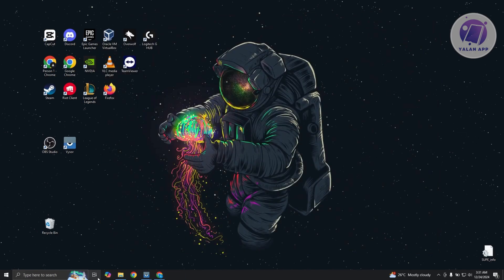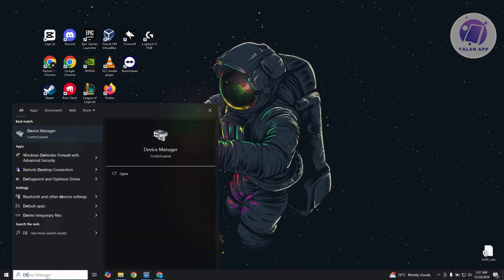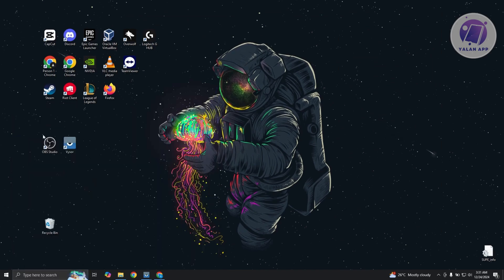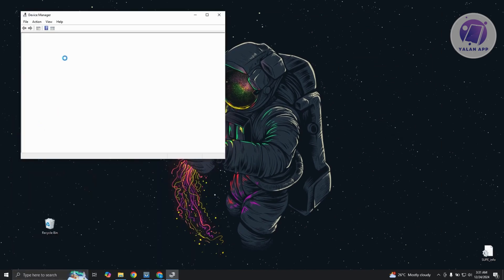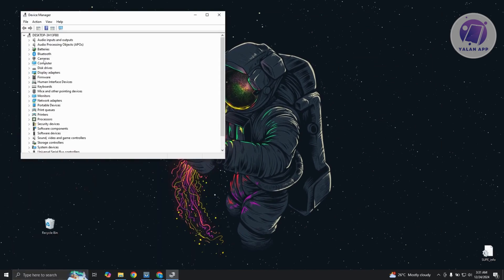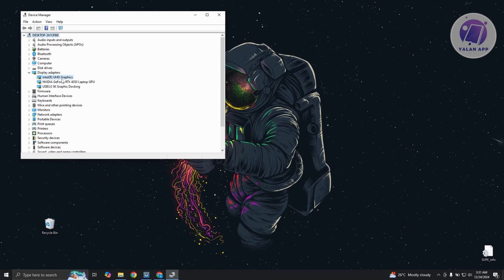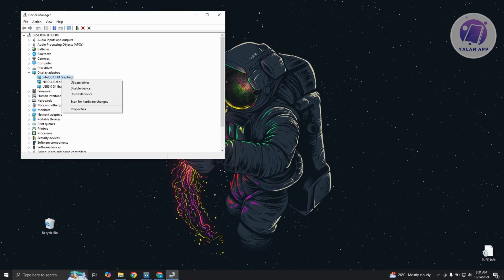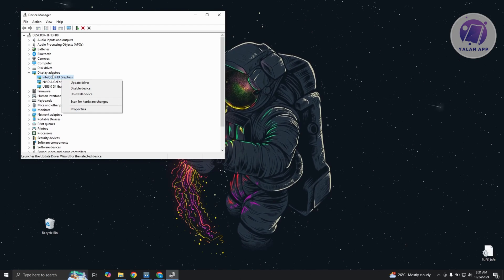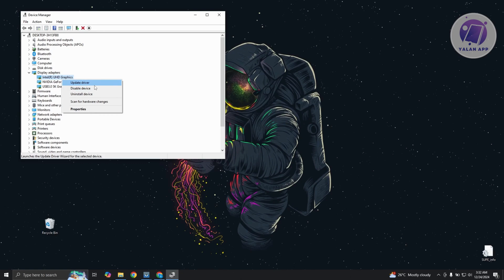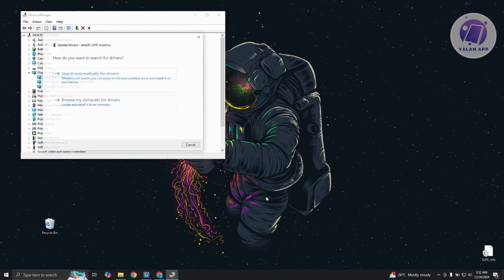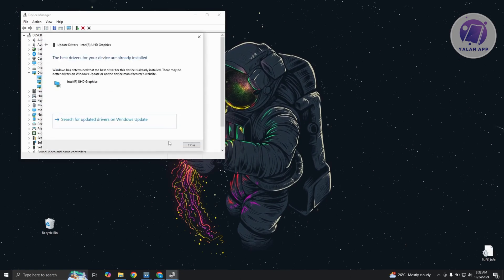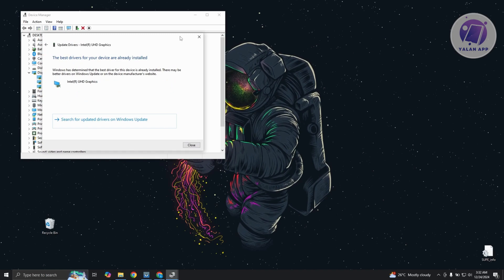Also, alternatively, if you're not using any of those, you could just type in device manager. And from here, you could go to your GPU display adapters and right-click on it. For example, if you have Intel UHD graphics here, you could right-click on it, click on the option that says update driver. You could choose search automatically for drivers here and just wait for it to basically update.